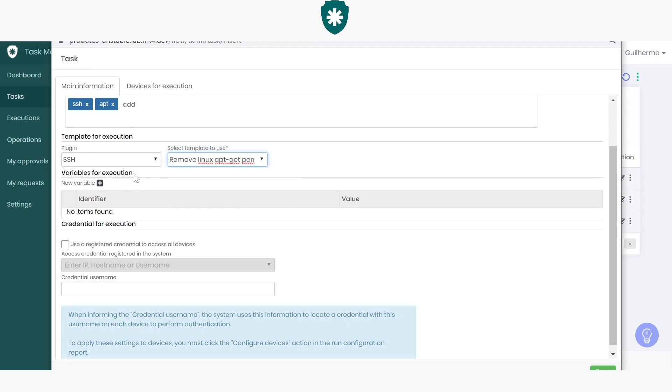The next step is important if your use case requires the use of variables while running this particular task. This is not my case, but this is a valid option, and you can use it at any time according to your task requirements.